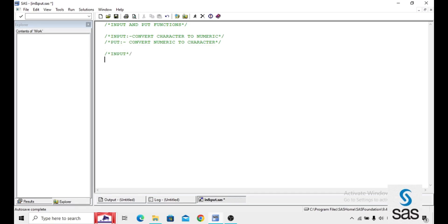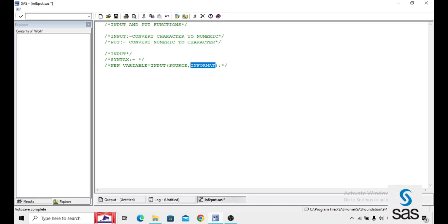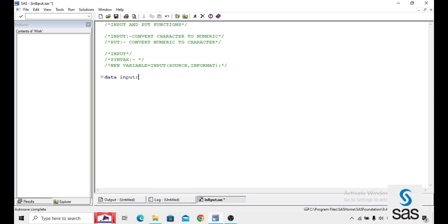Now the syntax for INPUT: a new variable equals INPUT function with a source — which is the target variable — and we use an informat only in the INPUT function. Here is an example program for that.